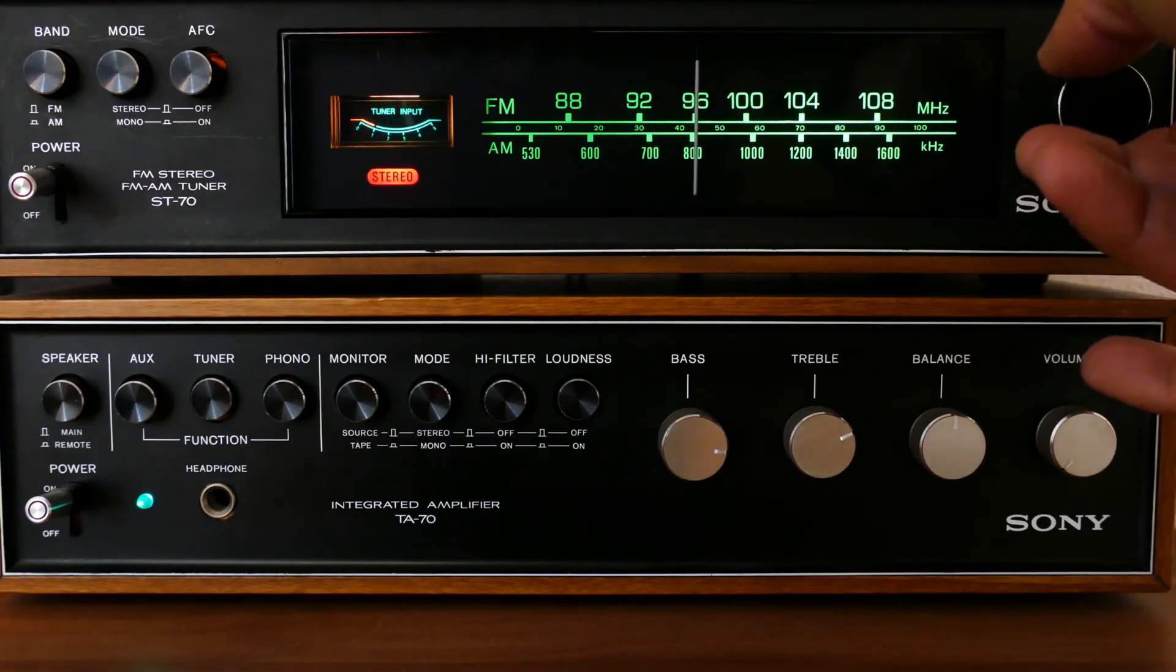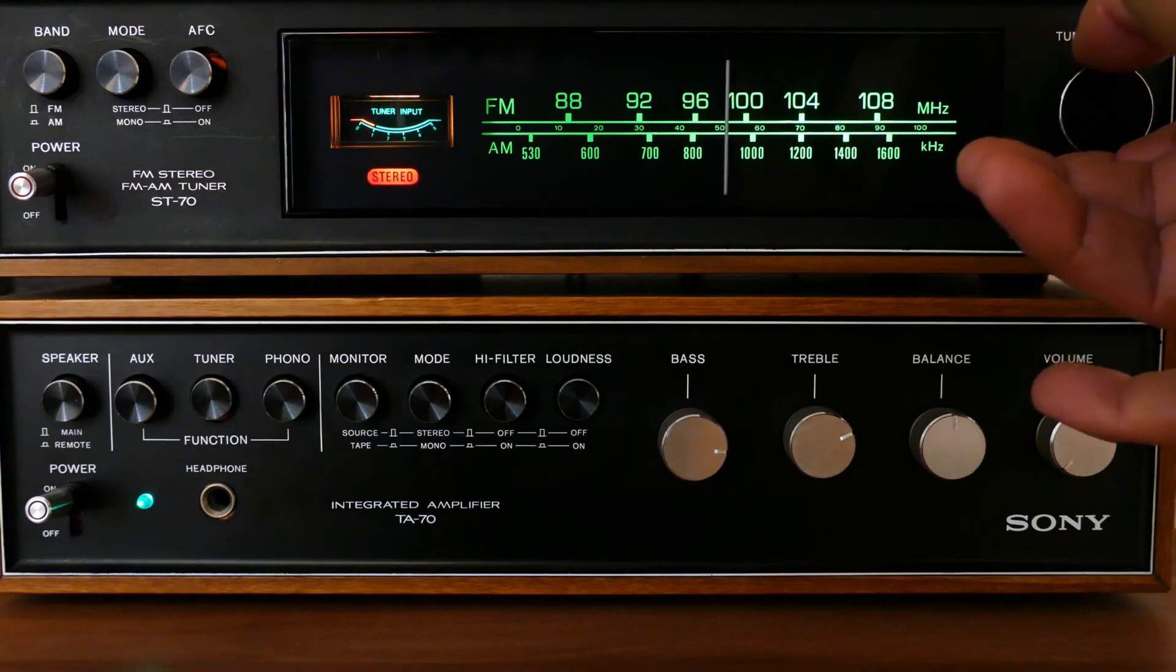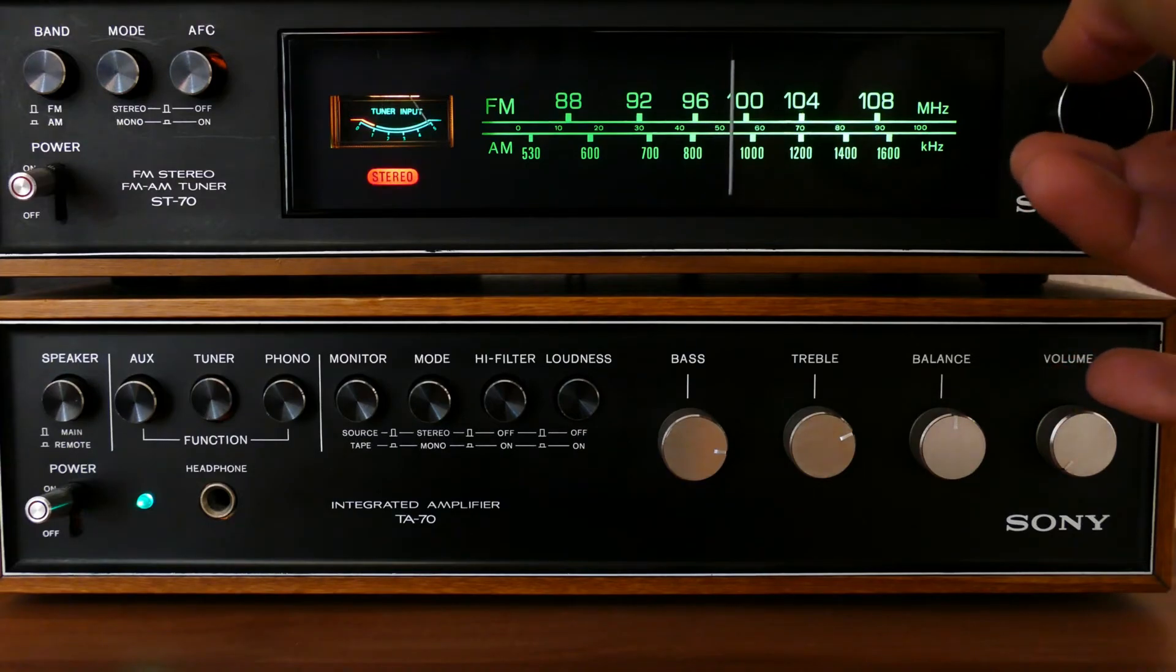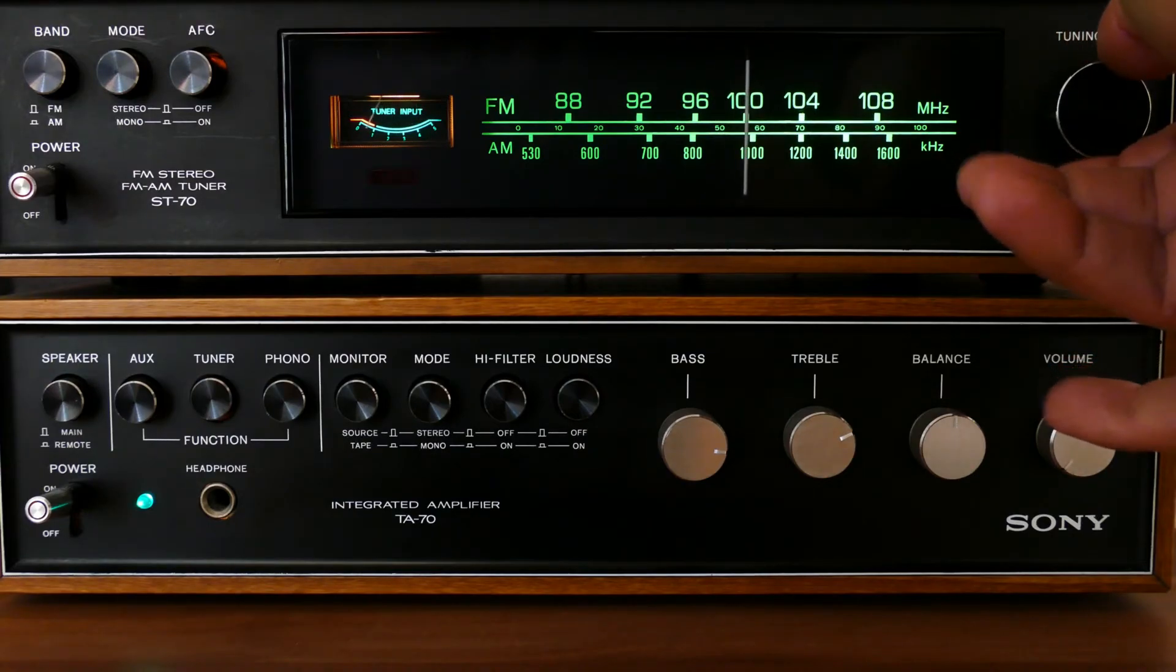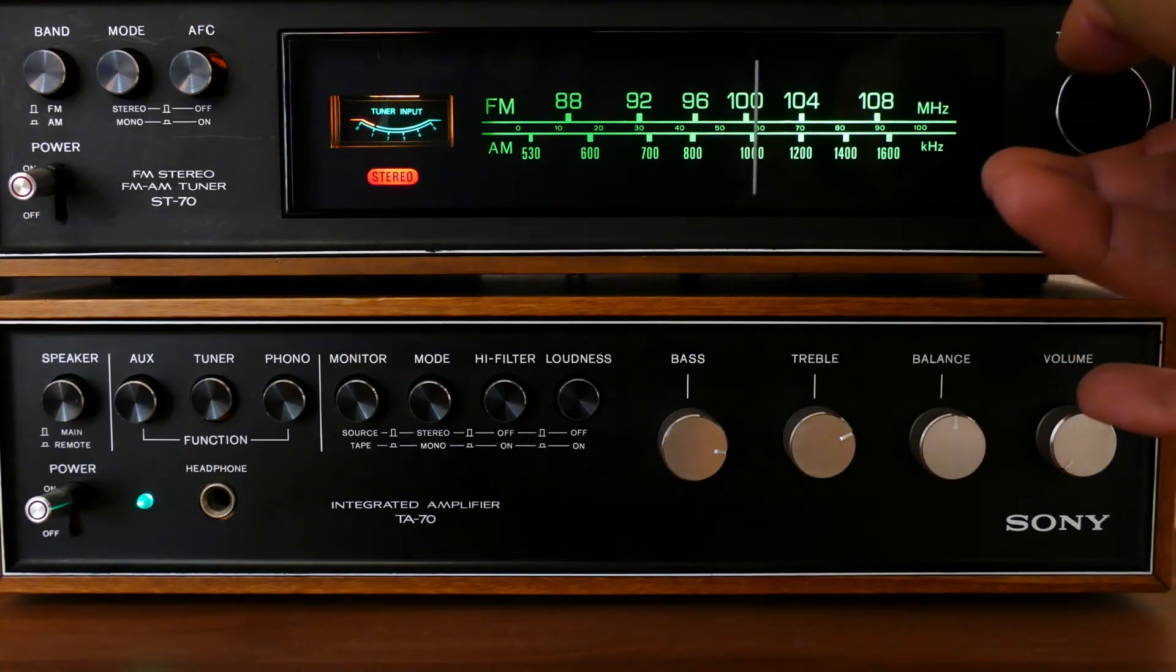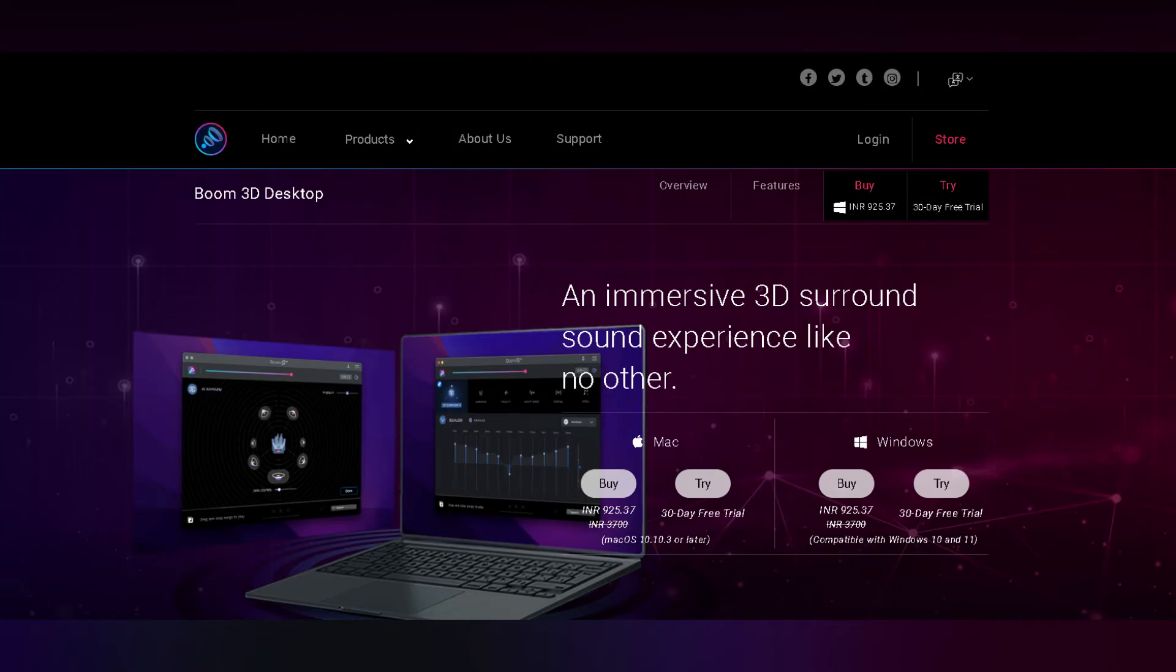You can also select the night mode feature while watching a movie to reduce harsh sounds such as explosions and make quiet sounds like whispers sound clear, while keeping the general sound intact.